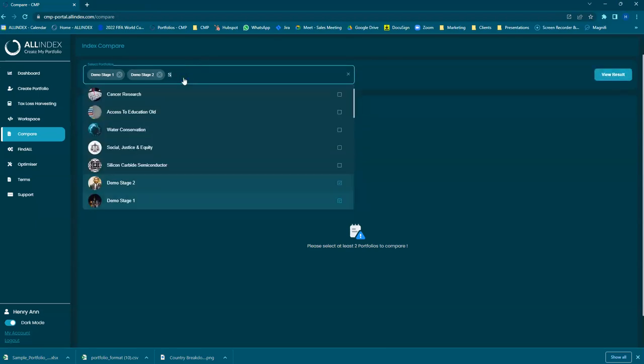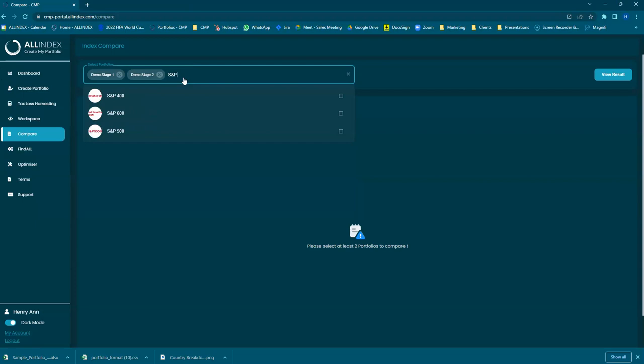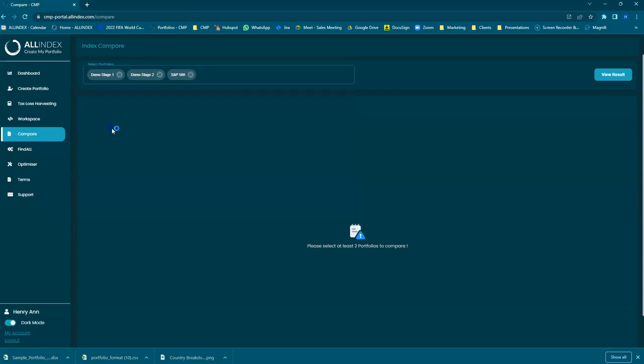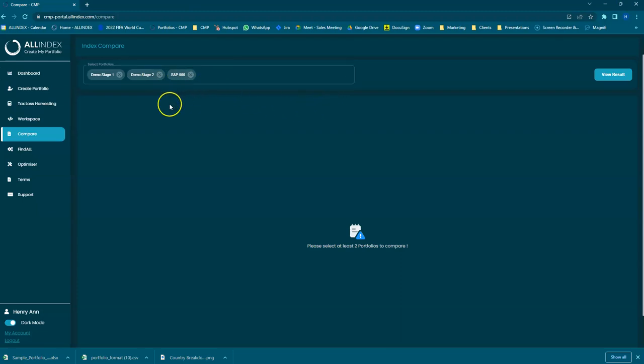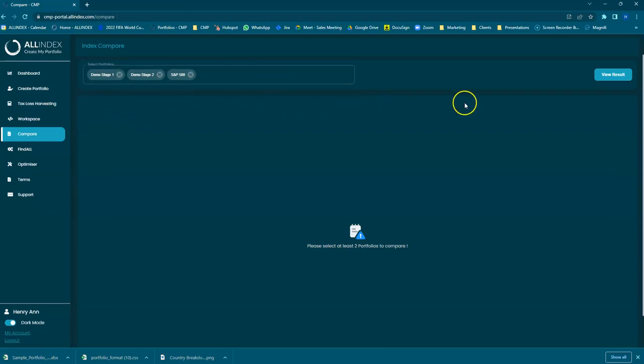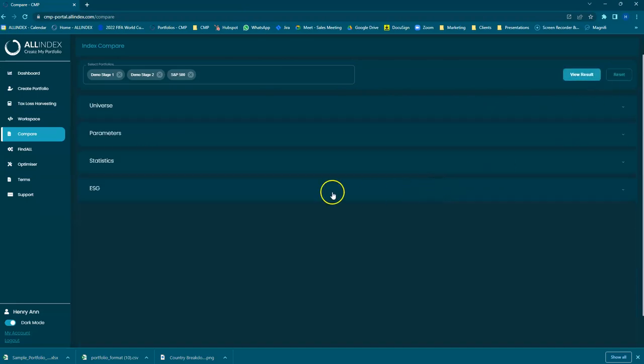You may want to compare this against the known benchmarks, which is the S&P 500. Add in those, there's three there, and View Result.